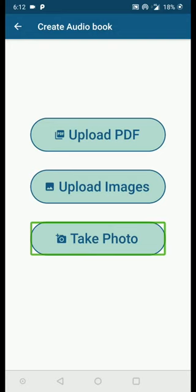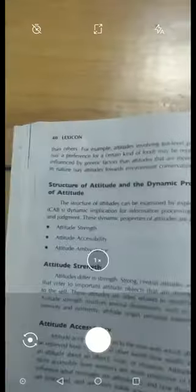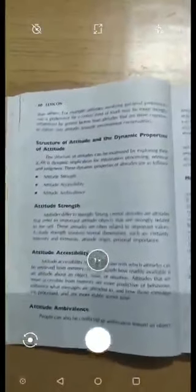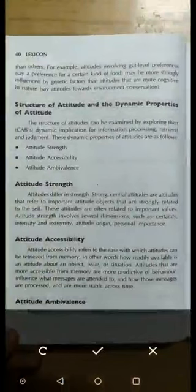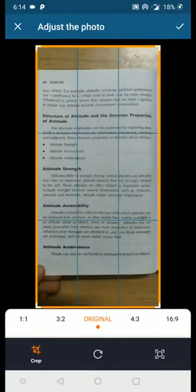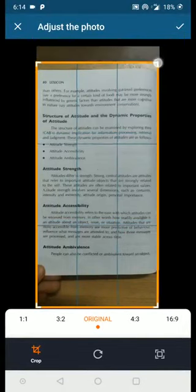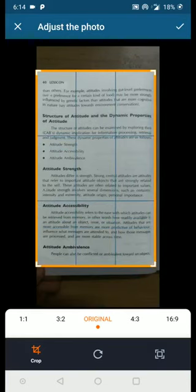I have a book with me and I'm going to take a photo and convert it into an audiobook. For taking the photo I'm switching off TalkBack. I clicked the Take Photo button and the camera opened. Before taking the photo, make sure the lighting is proper — not too dark — and the page is not bent. Straighten and flatten the page, then take the photo. Once taken, click the OK icon.